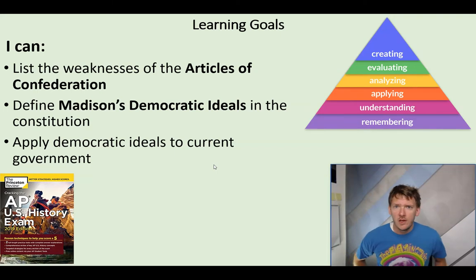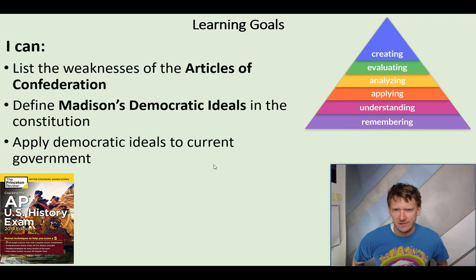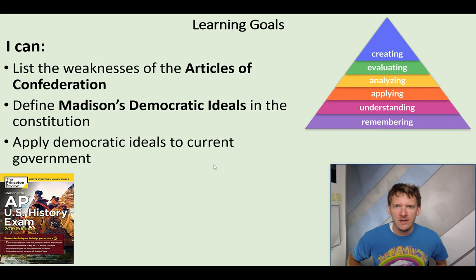Unit 3, Video 1. I can list the weaknesses of the Articles of Confederation. Your libertarians and minarchists and anarchists will say, wait, those are the strengths. The democratic ideals of Madison will be in the next video.